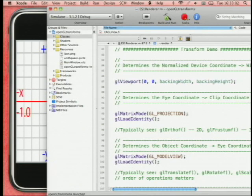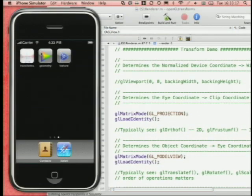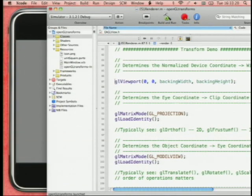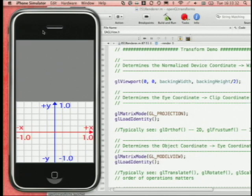The glViewport command sets up the transformation from the unit square to whatever pixel coordinates you're actually using. If I set the viewport to only go halfway up the screen, it fills half the screen and squashes down to fit the aspect ratio of that viewport. OpenGL doesn't care about pixel size — it just scales everything to fit into whatever space you tell it.